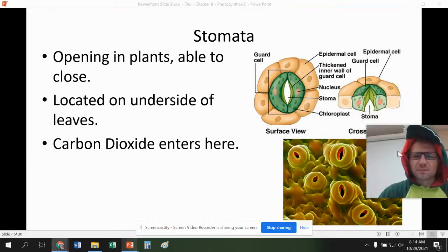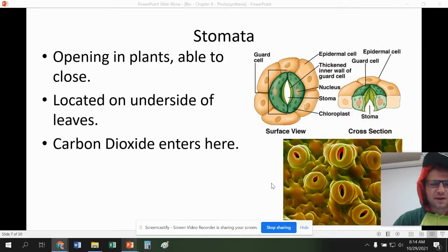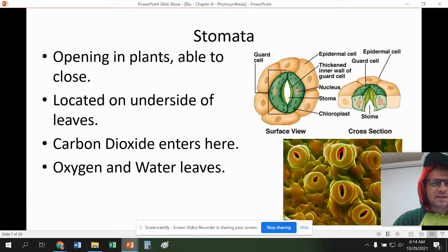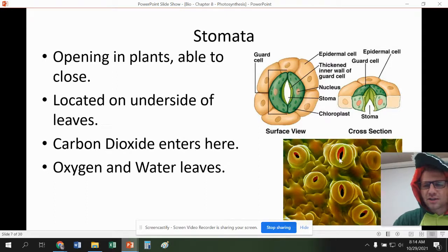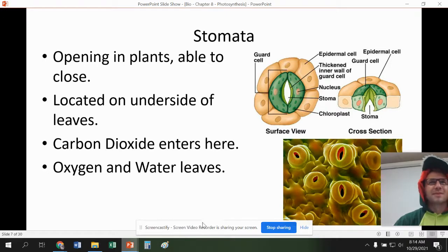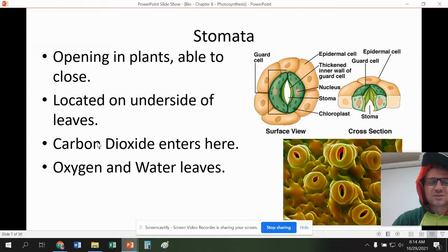A couple of features of the plant: stomata are openings on the underside of leaves, and they are where gas exchange occurs. They kind of look like mouths. This is where oxygen and water leave, but carbon dioxide enters. So this is essentially where the plant breathes.